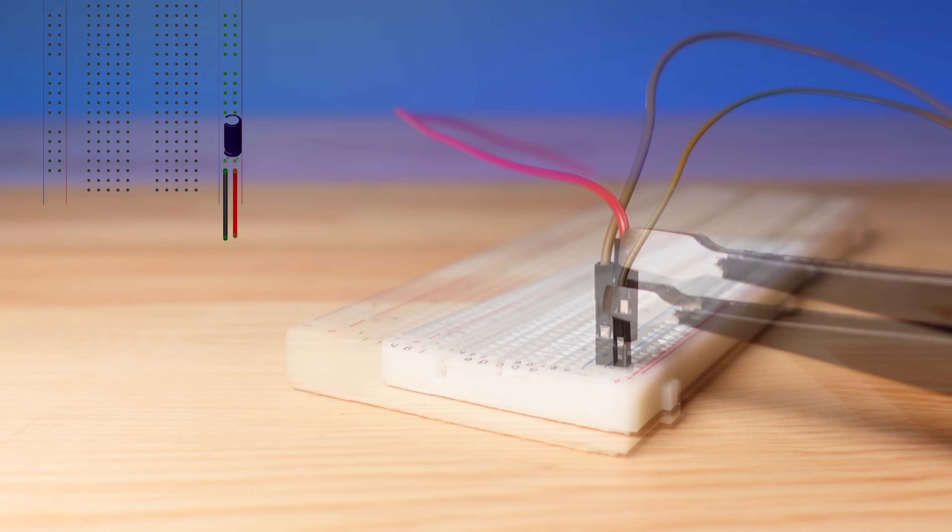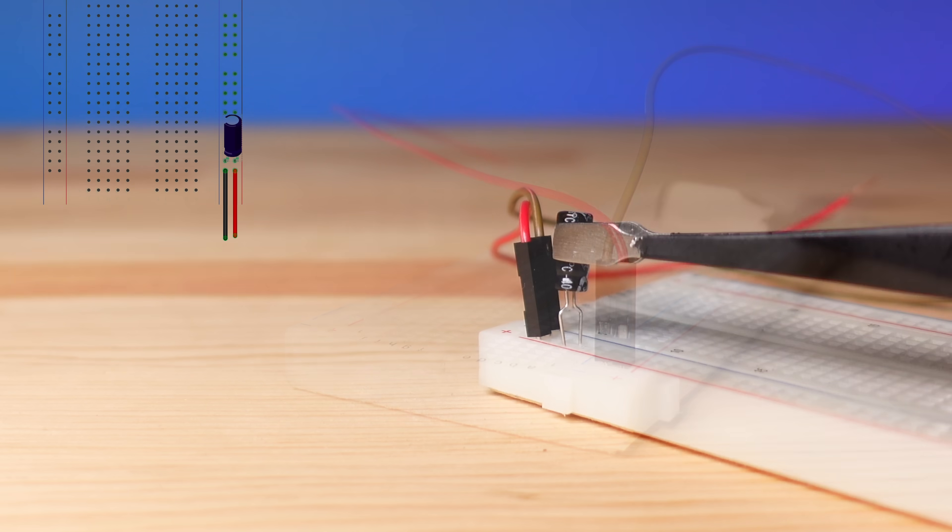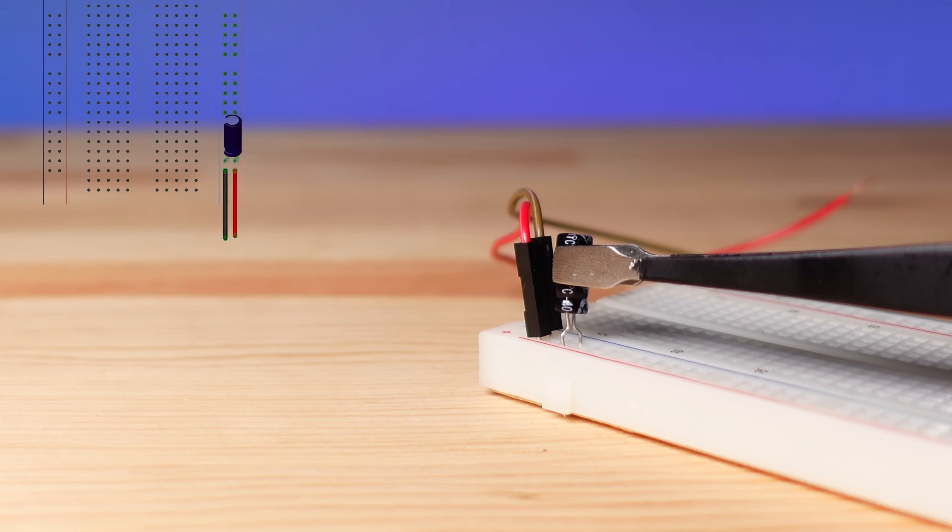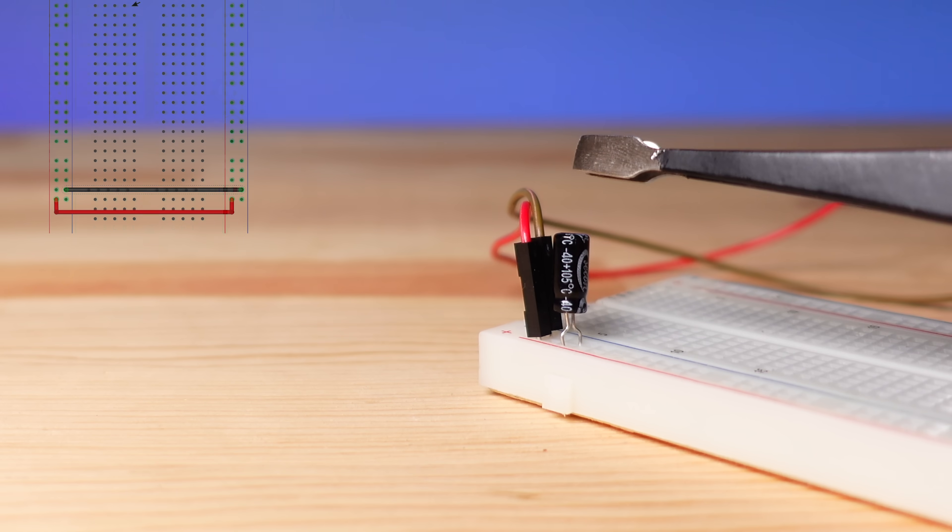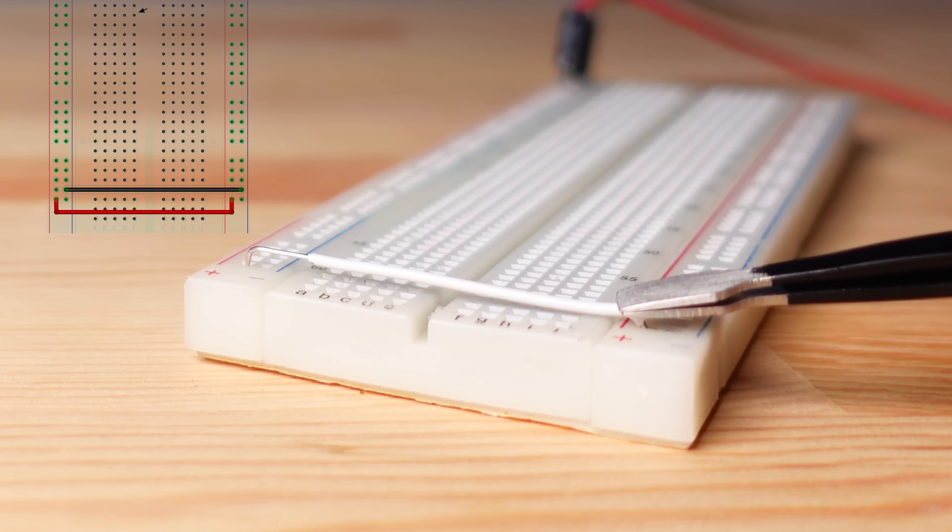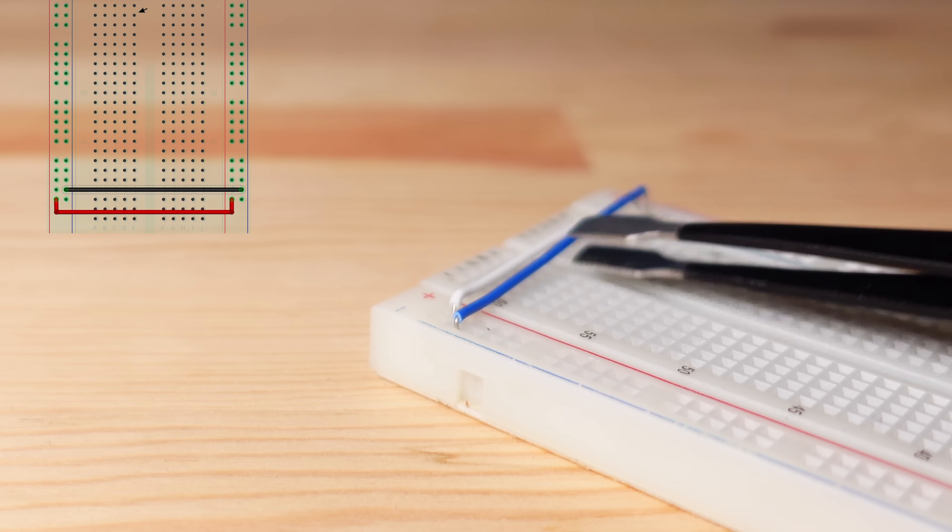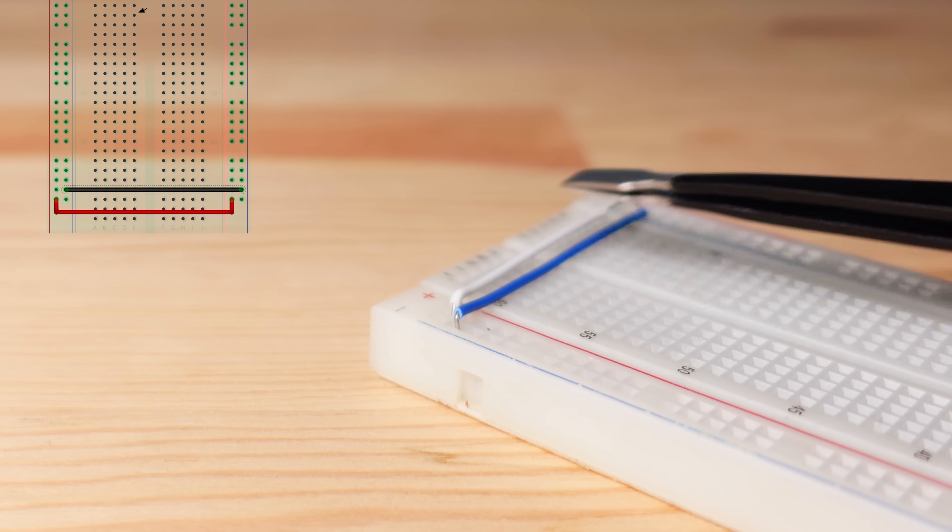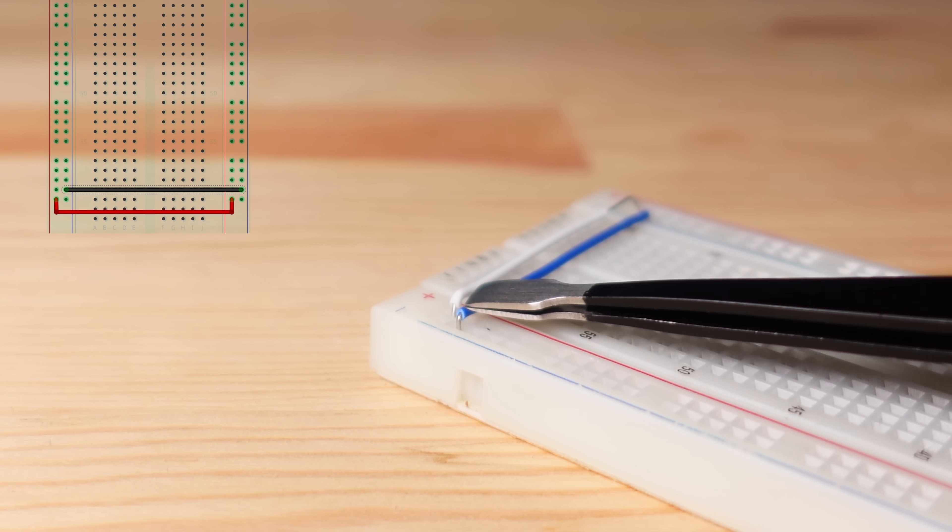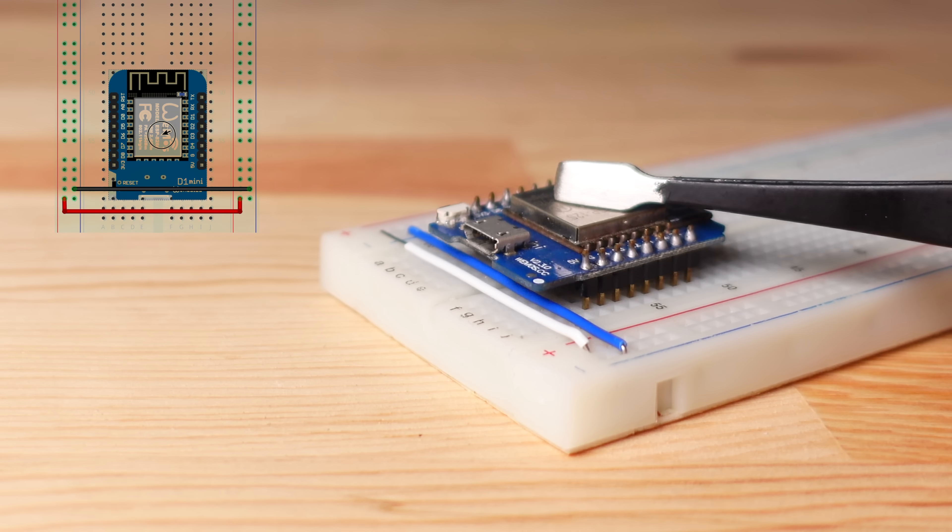Although the breadboard circuit of the project looks complicated, you can build the circuit by following the shared circuit diagram and you can test that all components work correctly.